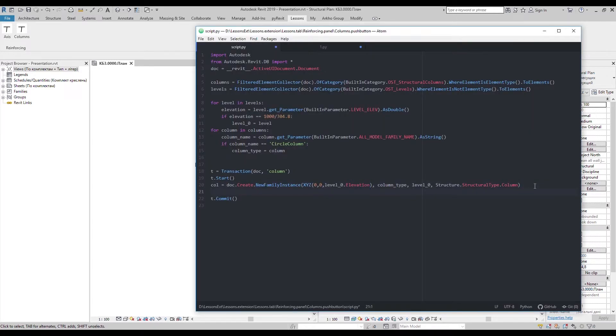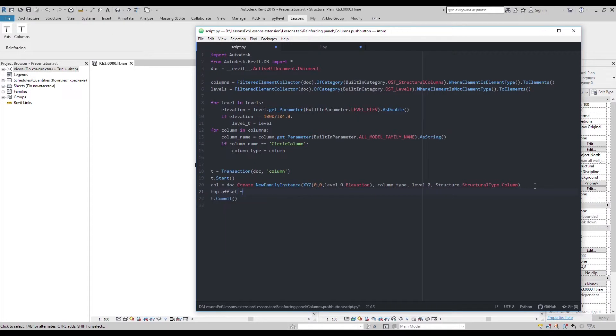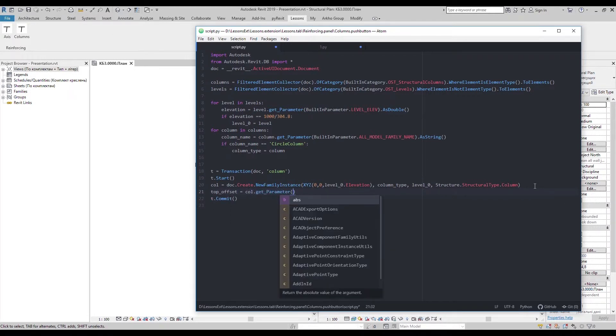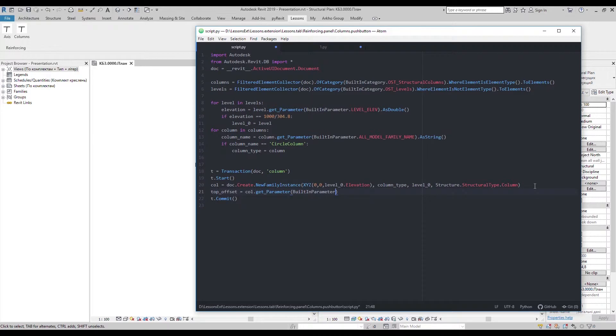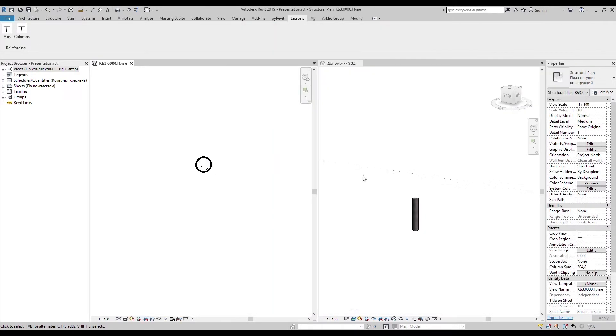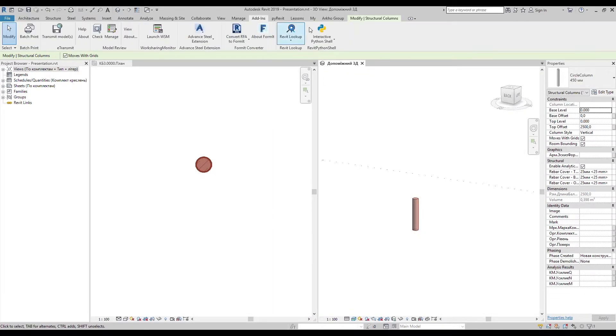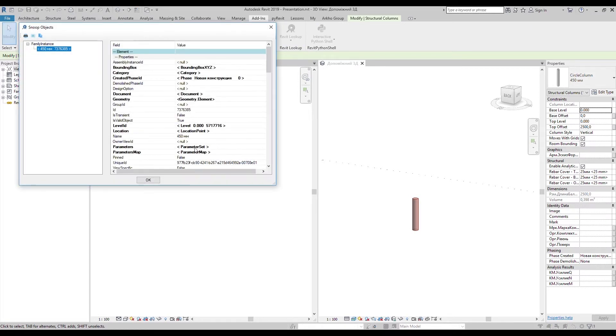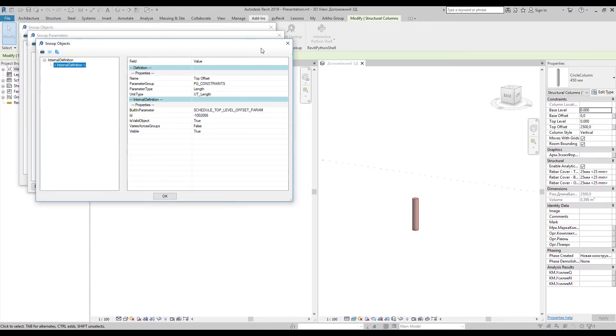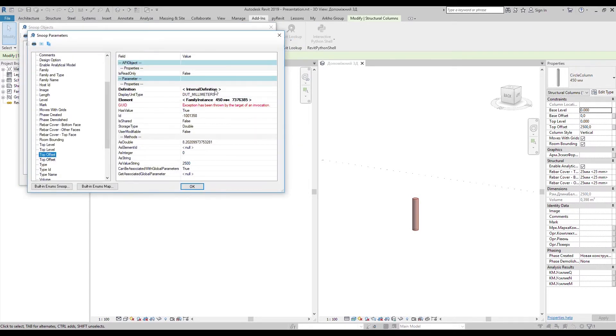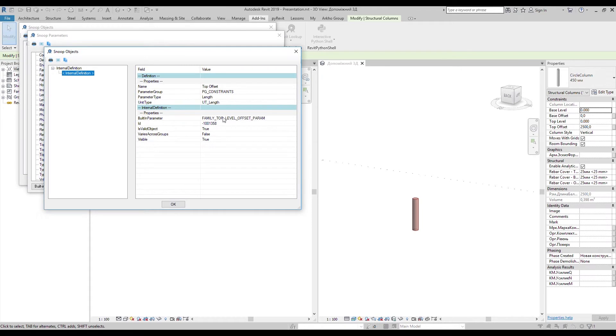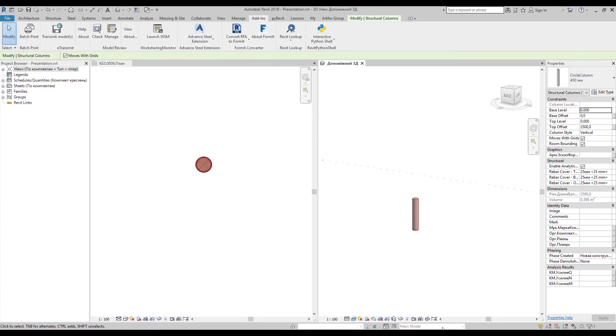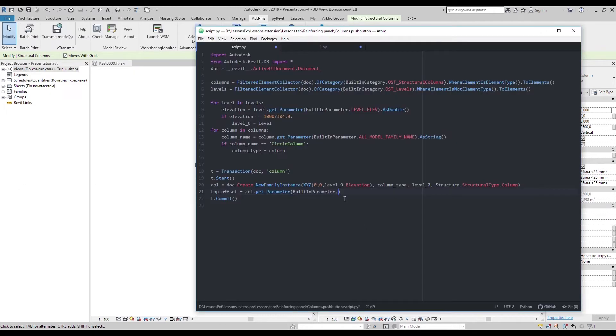So let's go ahead and change some parameter. I want to change top offset. With Revit lookup I can find its built-in parameter name. Let's set it to 6 meters.